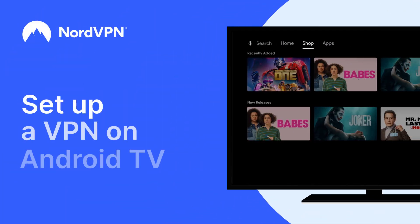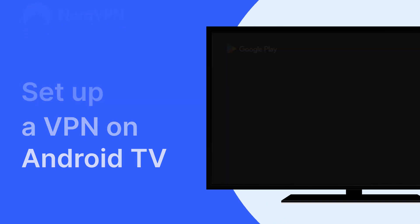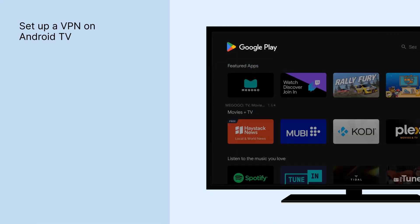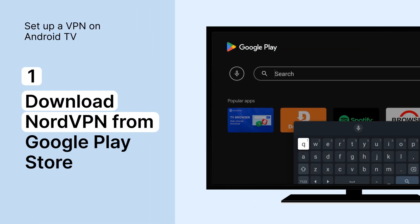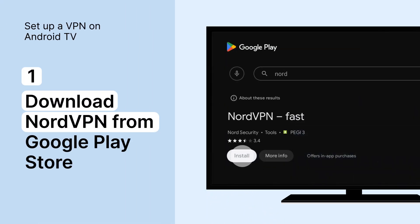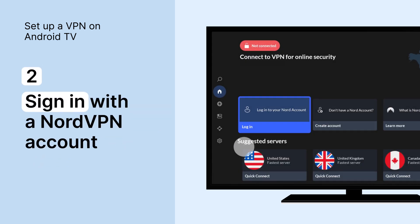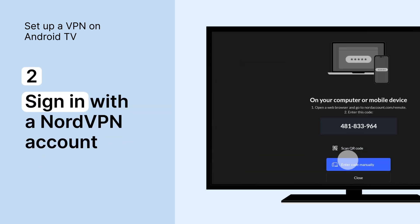Let's figure out how to set up a VPN on your Android TV. First, download a VPN app, such as NordVPN, from the Google Play Store. Open the app and sign in to your NordVPN account. If you don't have an account, watch the tutorial on how to create it.